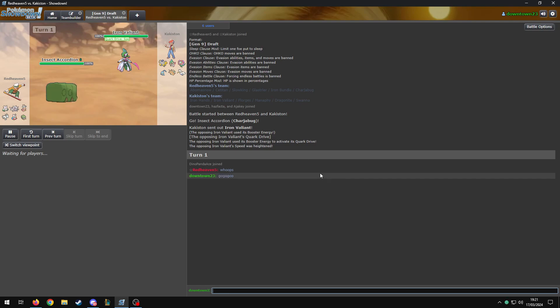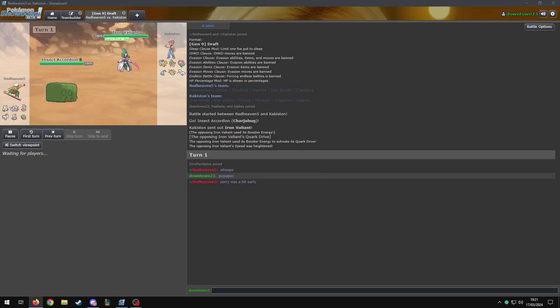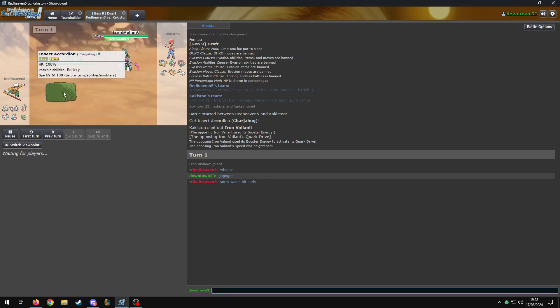He wants the sticky web. Did we just... Charjabug does have sticky web? I can never remember. Yeah, it does. It would have to for him to bring it. With one point, yeah. I love Charjabug as a good one pointer.